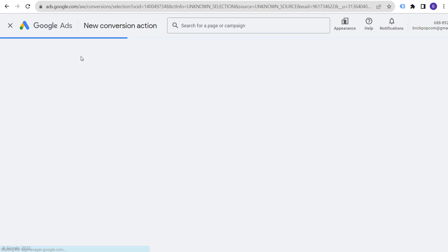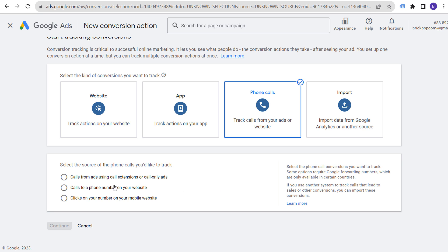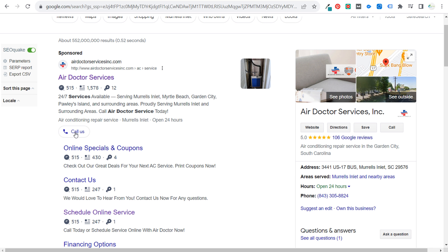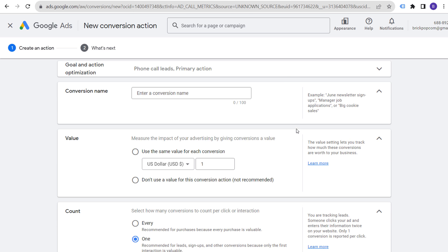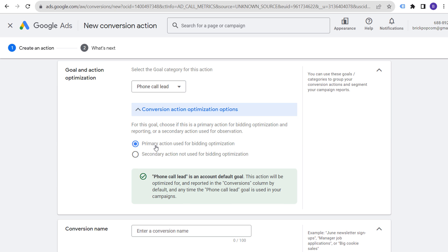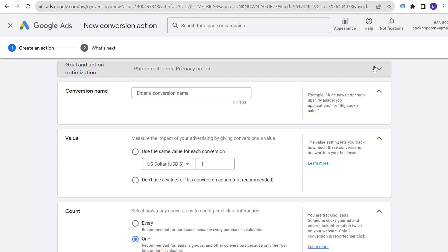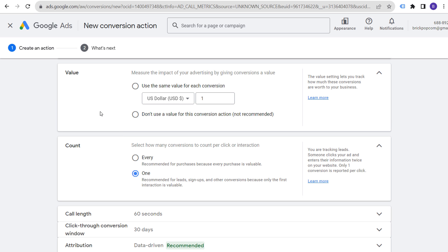To set up phone call tracking, click 'New Conversion Action,' select Phone Calls, choose 'Calls from ads using call extensions or call-only ads,' and click continue. Set up your phone call lead, use it as a primary action, and optimize your campaign for phone calls to your business. Getting a customer on the phone is one of the best ways to convert them quickly.